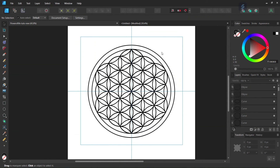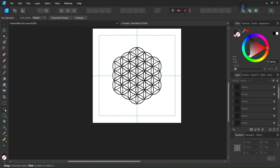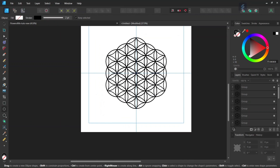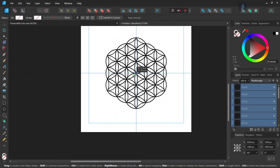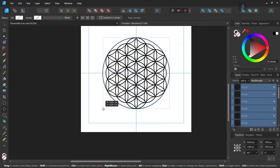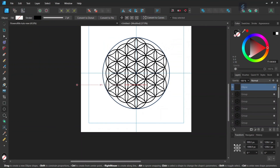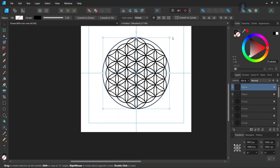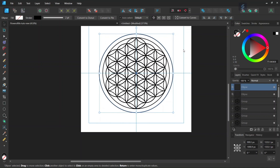The last step is to create the two circles that go around the figure. We take the Ellipse tool again, set the center in the middle of the figure, and while pressing Ctrl and Shift we expand it until the ellipse matches the outer extremity of the figure. Then we press Ctrl+J to duplicate this circle, and with the Move tool, while pressing Ctrl and Shift again, we expand it to create a second outer circle.